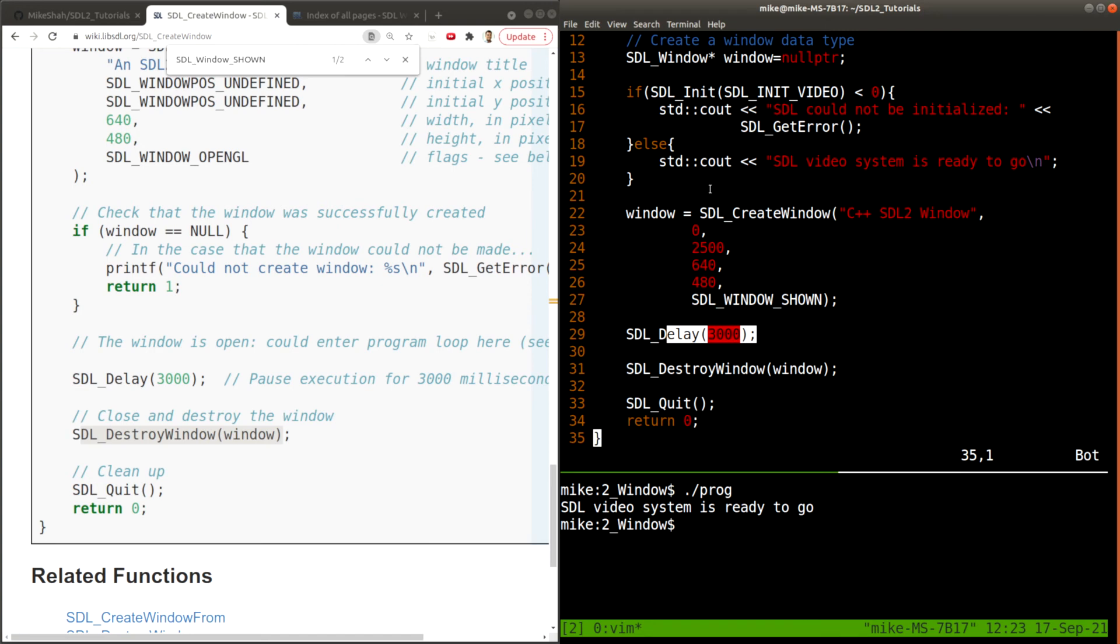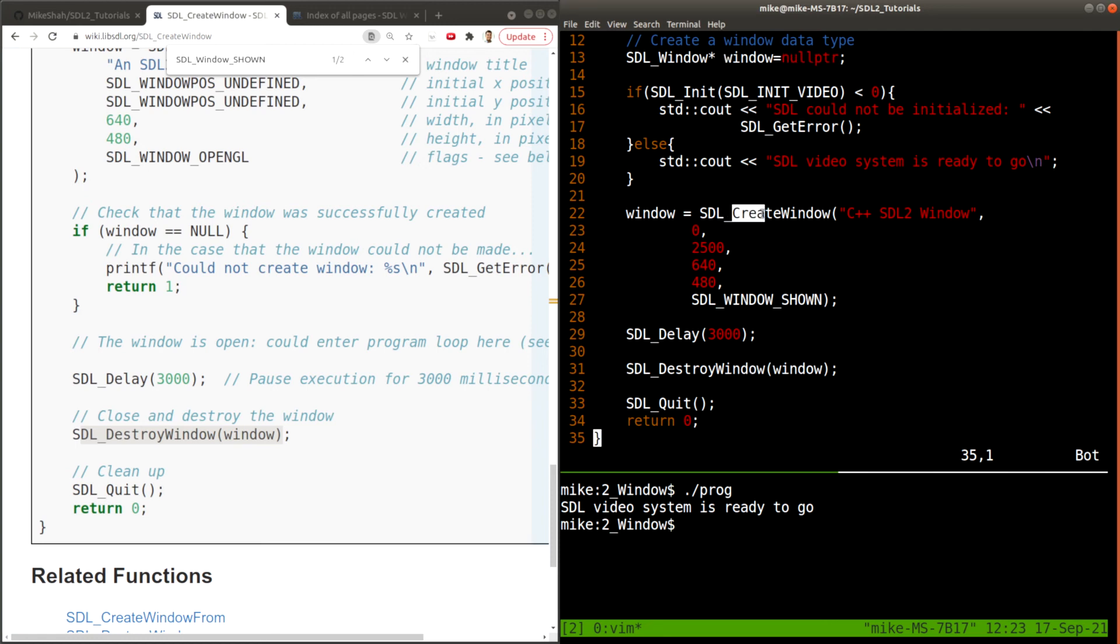Now, because we're creating a pointer, that means we're using a pointer behind the scenes. We're dynamically allocating some memory. And we are creating something here. So what is created must also be destroyed in the sense that we need to reclaim that memory when we're done with this window. For example, we could have an SDL application with multiple windows.